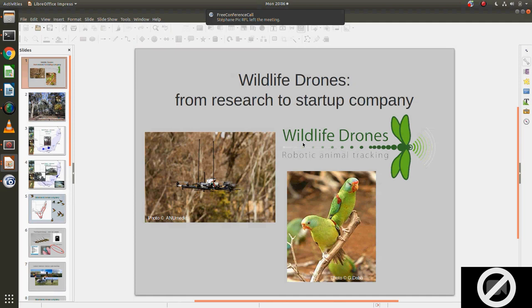Thank you for your interest in wildlife drones. What I'm going to do is just start off with a bit of a background about where wildlife drones came from.